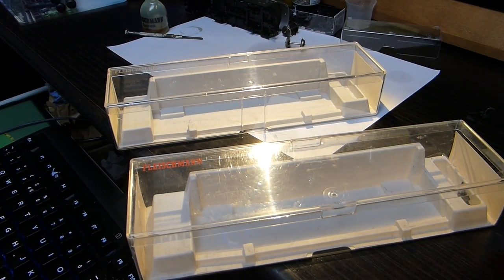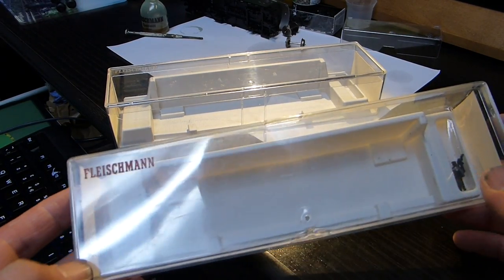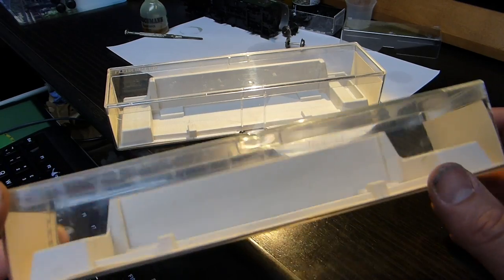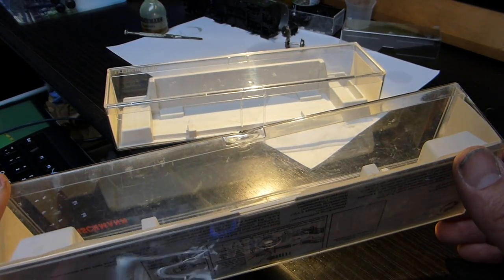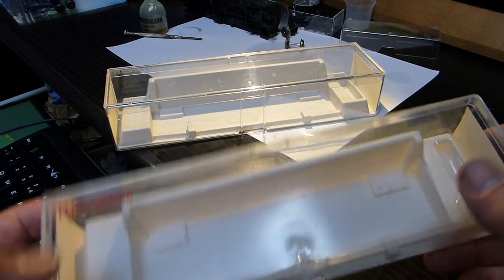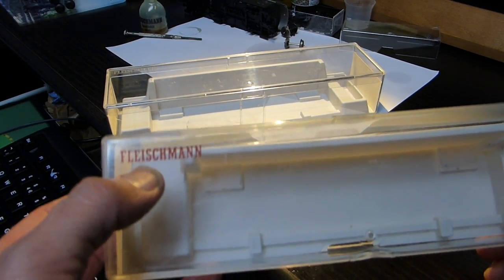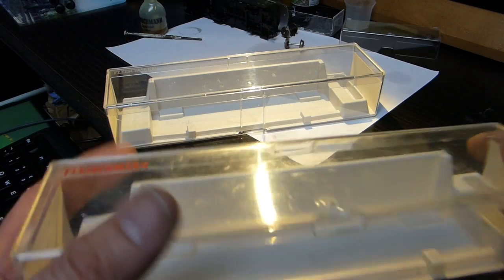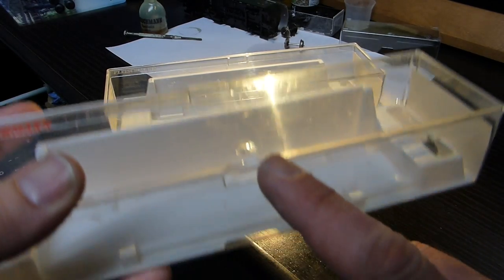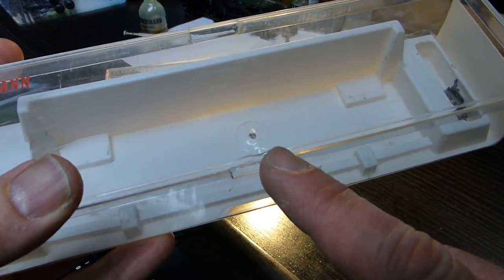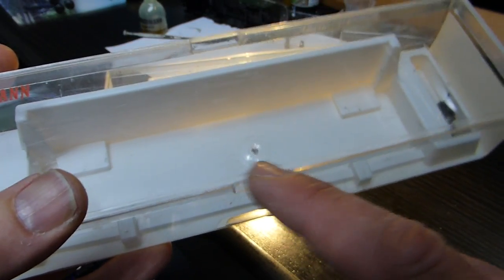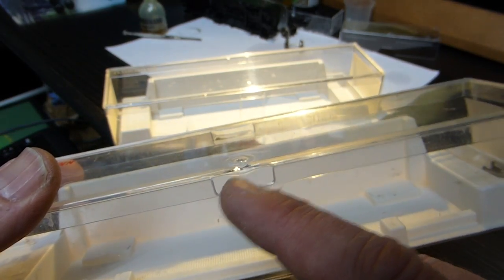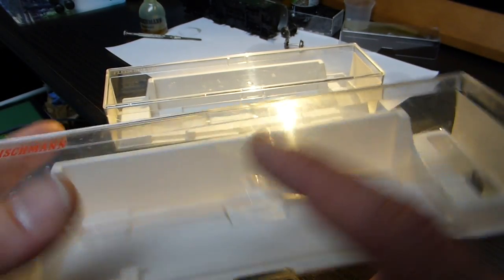You can always tell an early Fleischmann plastic jewel case or box plastic box by the red logo on the front here and where the cast, the injection point for the plastic, is there. It's not brilliant the way it's done.